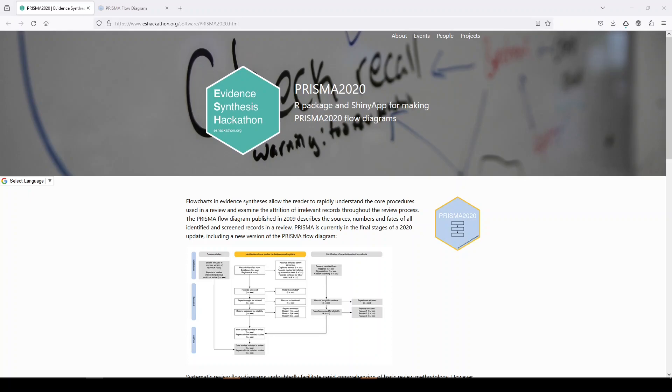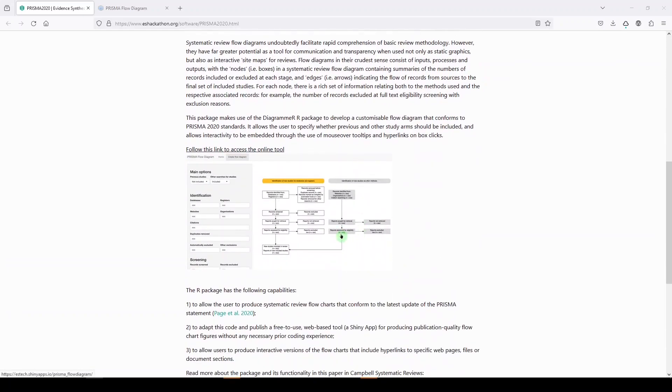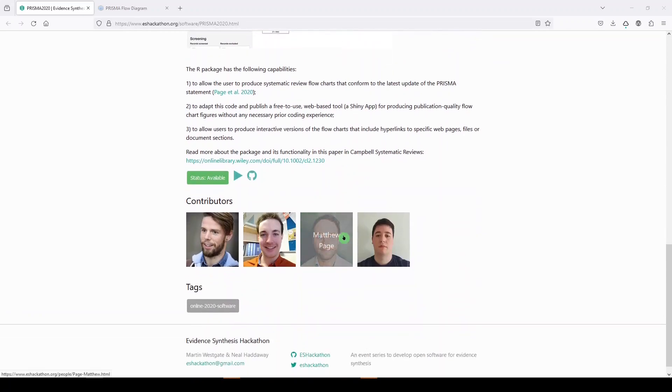It came out of the Evidence Synthesis Hackathon, which is an annual event for the past couple of years. You can read more about the folks who run it down here at the bottom, the contributors.